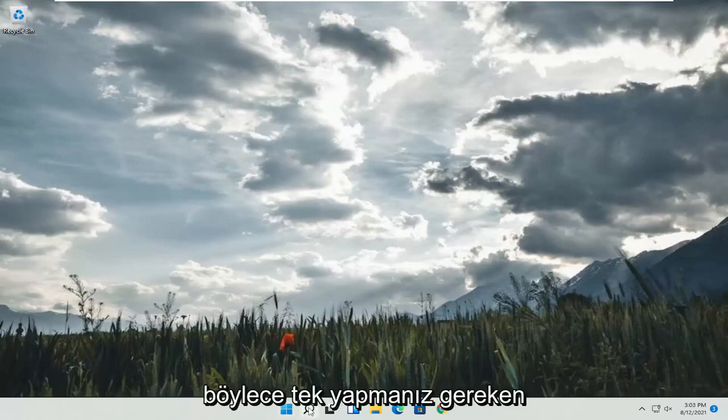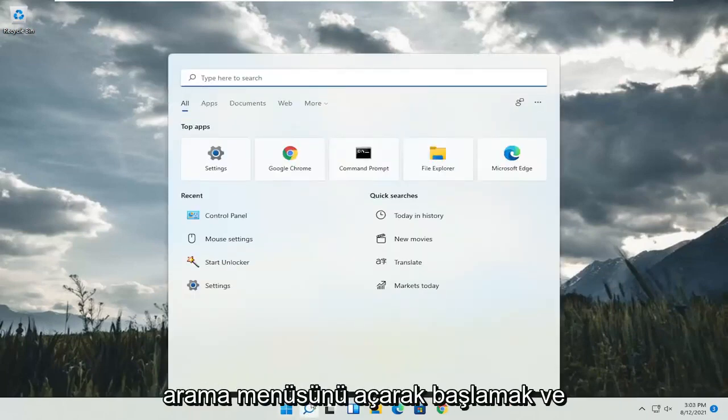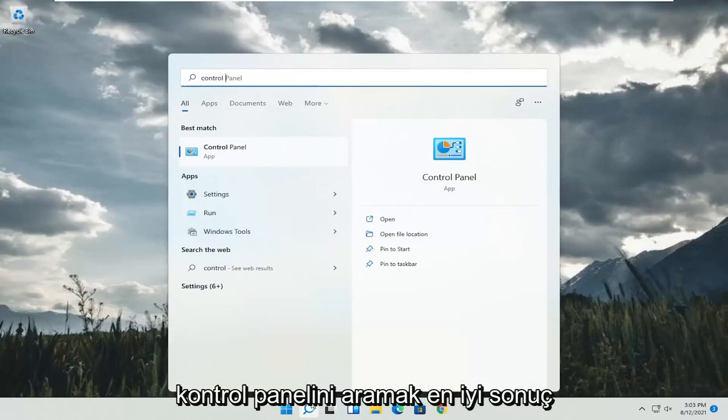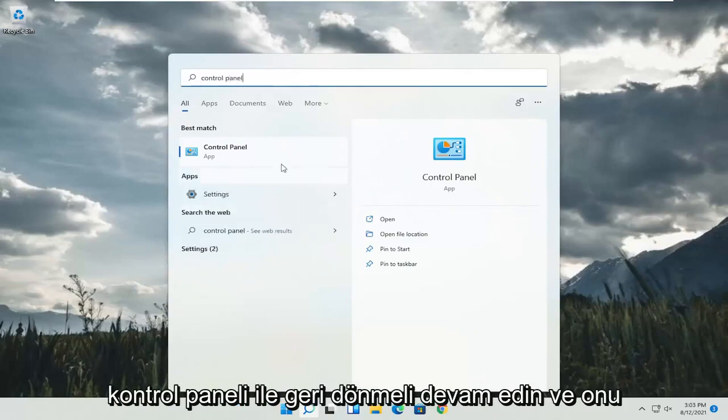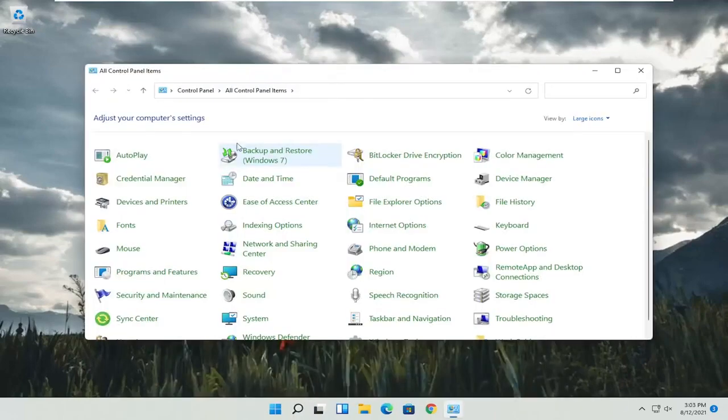So all you have to do is start by opening up the search menu and search for Control Panel. Best result should come back with Control Panel. Go ahead and open that up.